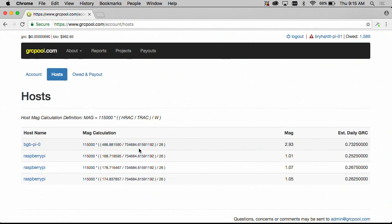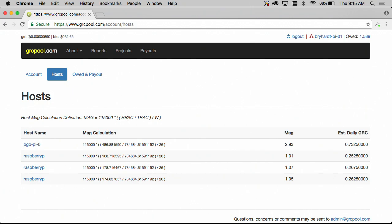This column here which is the mag calculation defines how the mag was computed and the definition is up above here. So our mag is equal to our multiplier times the host recent average credit divided by the team recent average credit also divided by the number of whitelisted projects.